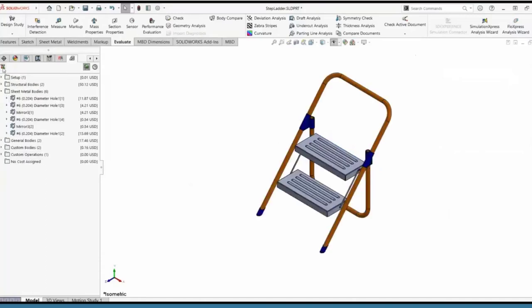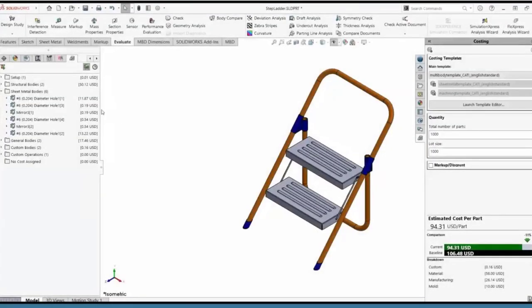I'll do the same thing with all the other sheet metal bodies — updating those to be more realistic — and we can see we've reduced the price by 11% since setting that baseline.